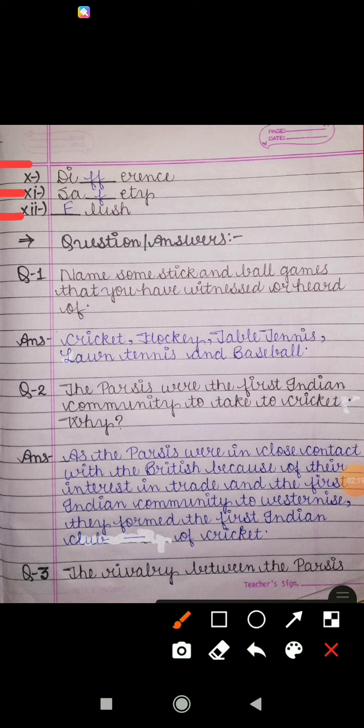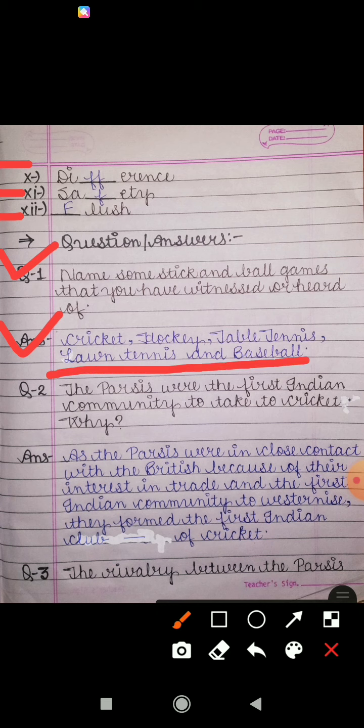Next is the question and answer section. Question number one: name some stick and ball games that you have witnessed or heard of. You have to name some stick and ball games that you have seen or heard about. The answer is: cricket, hockey, table tennis, lawn tennis, and baseball — they are all played with sticks and balls.